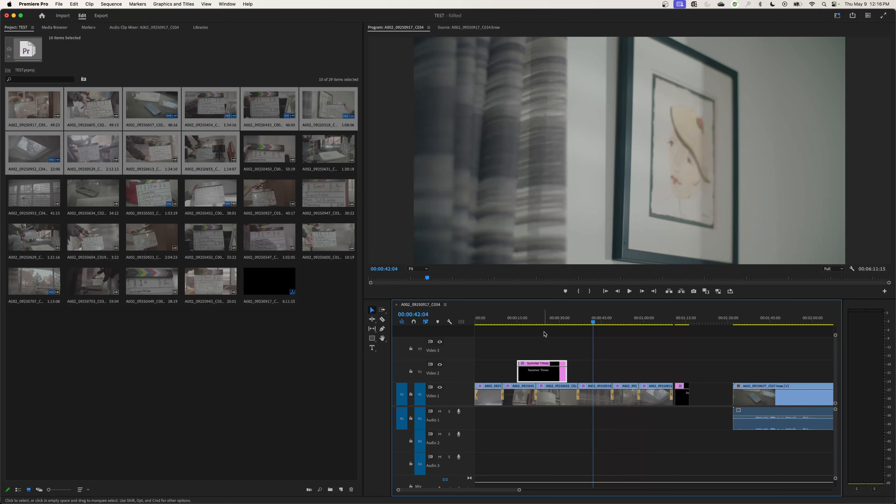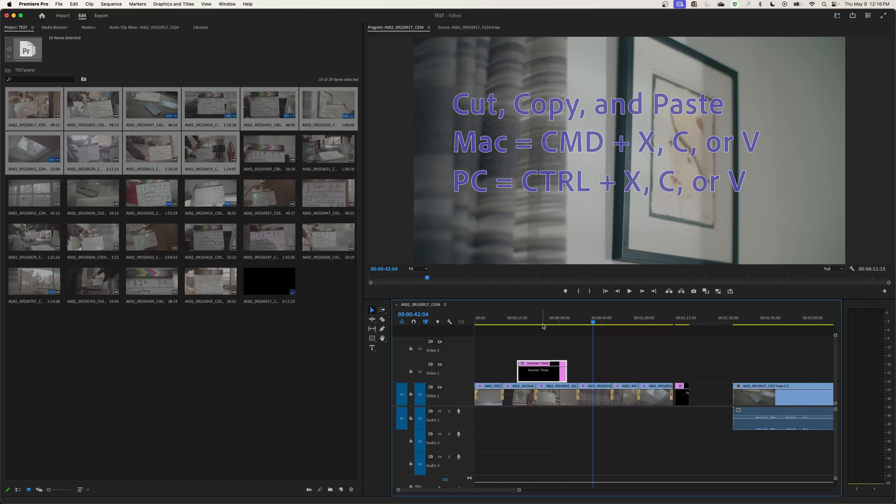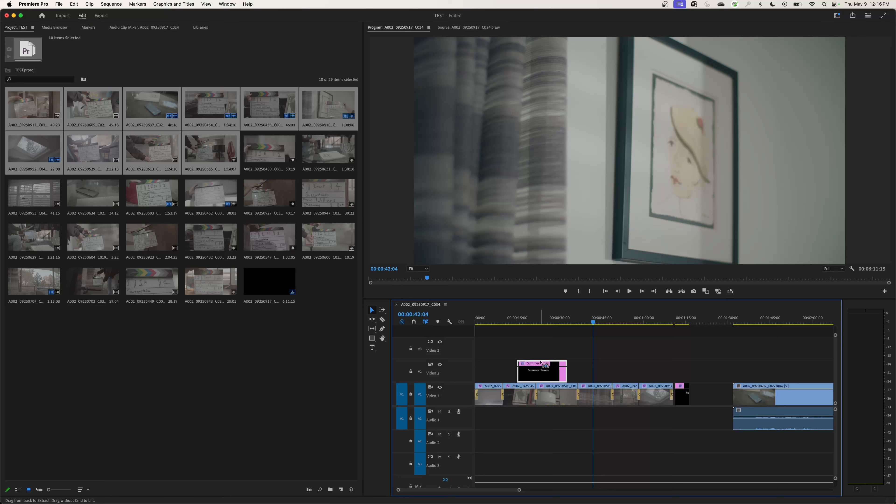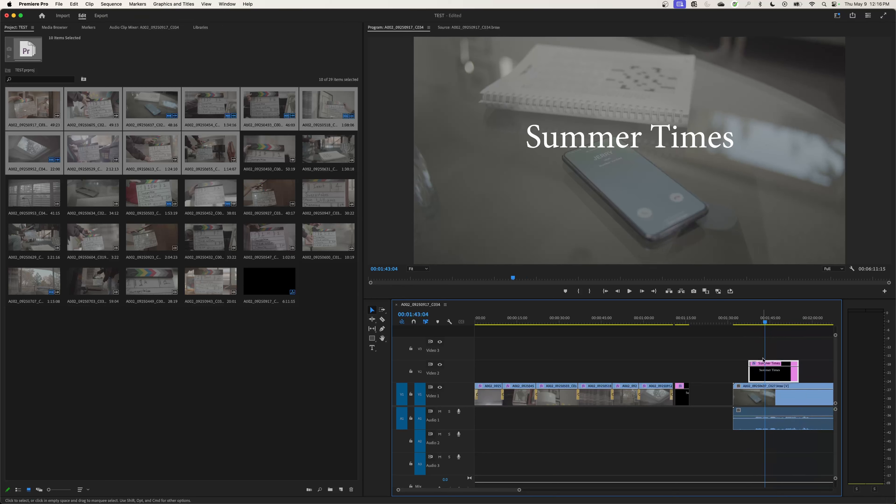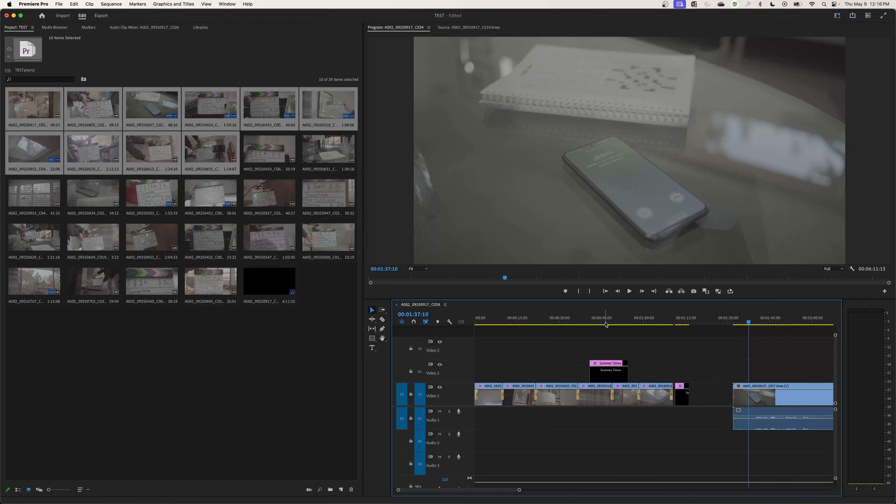You can also do cut, copy, and paste. So like Command X, C and V, or on a PC that would be Control X, C and V. I got the clip selected, you do Command X to cut. If I move over another video track and do Command V to paste, it'll paste it over that video track. So you can move it the same way as a regular video track.